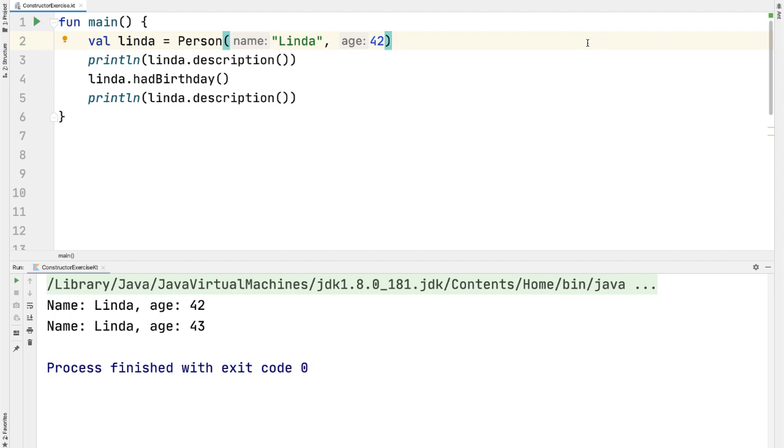So in the starter code that we have here in the main method, we are constructing a new person object and note that there is no new keyword in Kotlin. Here's how you construct this person object. It takes in two parameters, a string name and integer age.